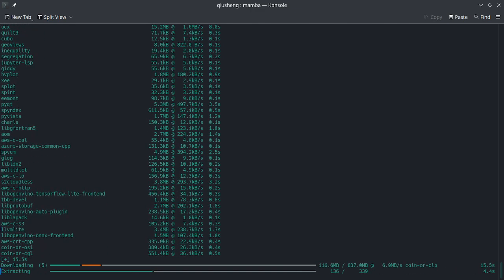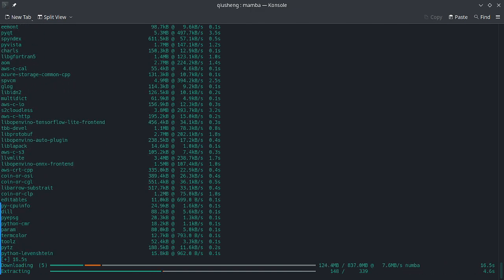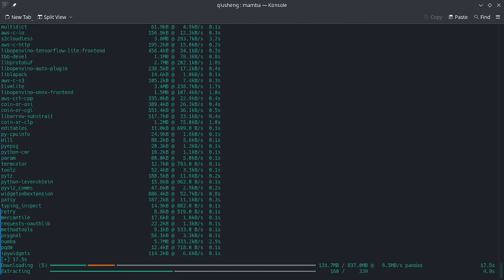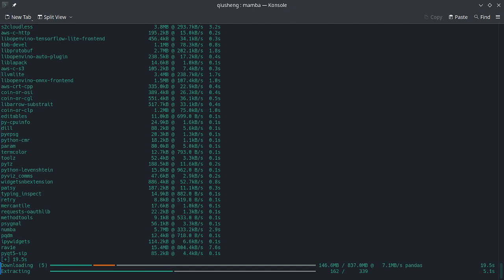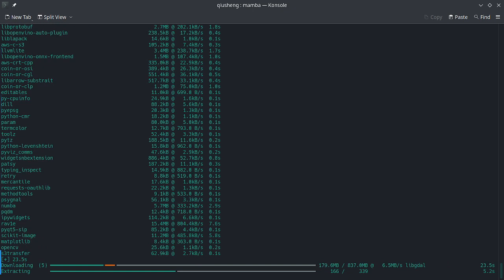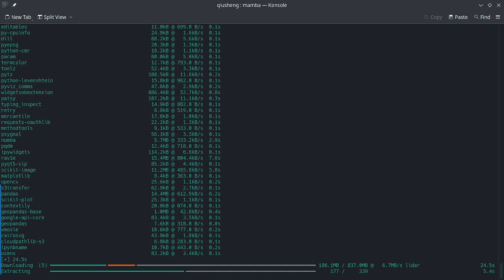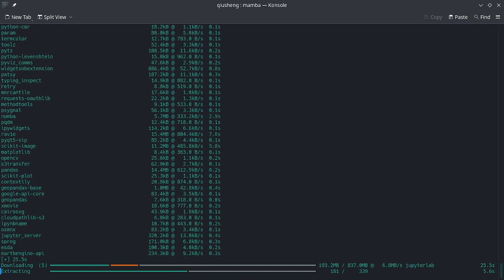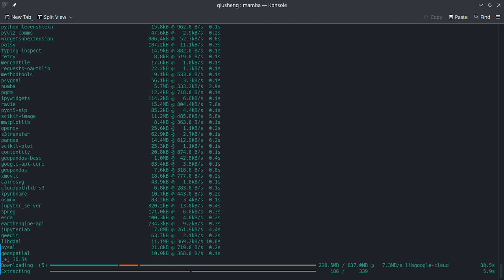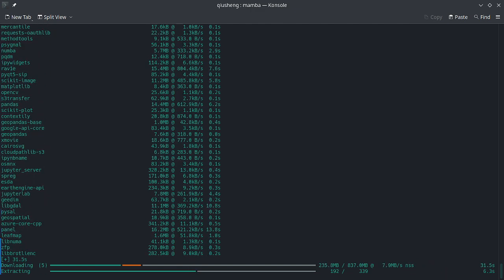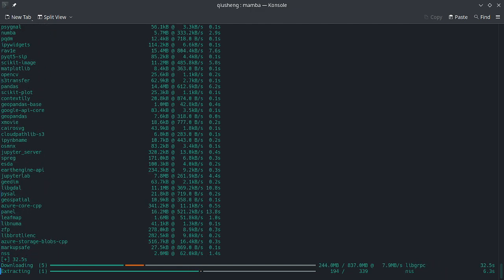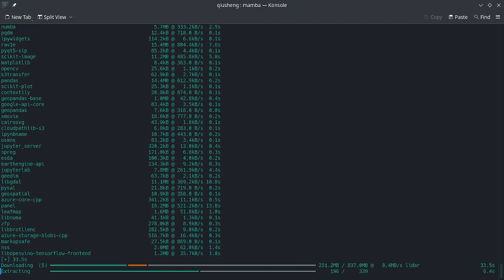I recommend, anytime you would need to do some geospatial analysis with Python and you need to create a conda environment to install it, I recommend using this command line just to install everything, and once it's done, you're good to go.